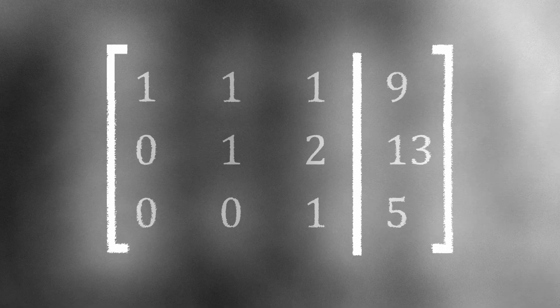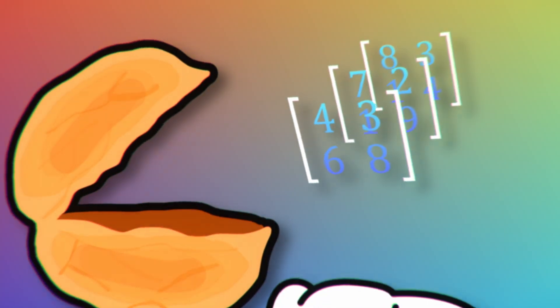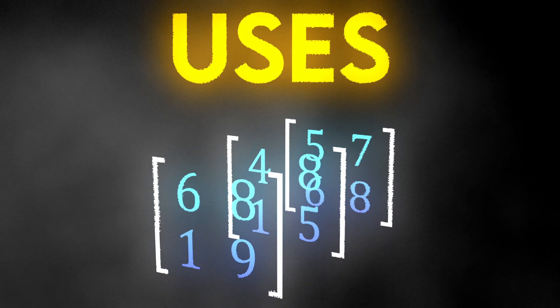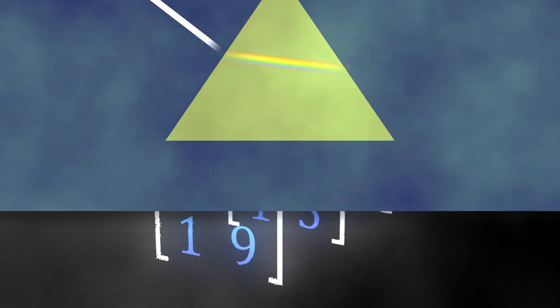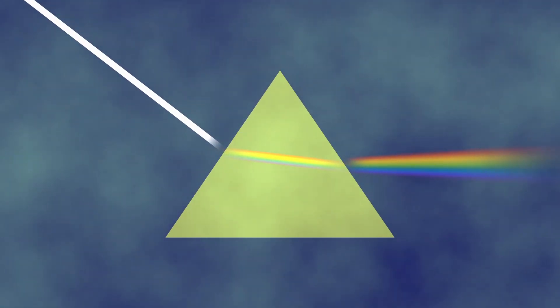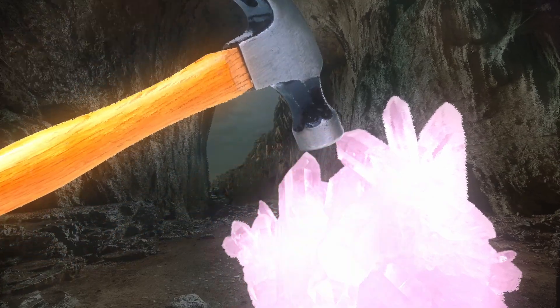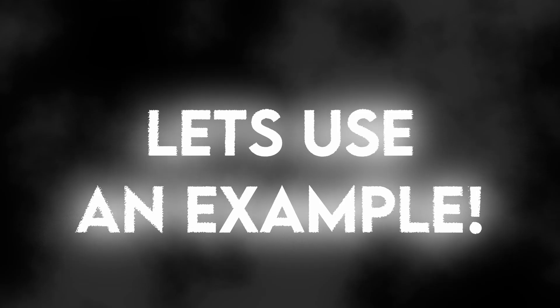But what about the 3D arrays? That seem entirely impractical. Uses for third-rank tensors include spectroscopy and piezoelectricity as well as the transformation of matrices. These are all quite complex however, so let's just use a simple example.